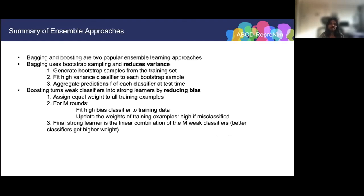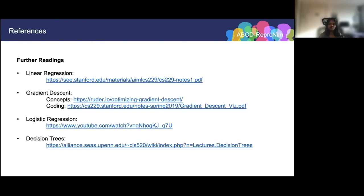To summarize ensemble learning: bagging uses bootstrap sampling to reduce variance — it generates bootstrap samples, fits classifiers in parallel, and integrates predictions by averaging. Boosting reduces bias by training classifiers sequentially, re-weighting training data so misclassified inputs get higher weight for subsequent learners, and taking a weighted average of predictions where more accurate classifiers get higher weight. That sums up this lecture on supervised machine learning. Hopefully it was useful — thank you all for listening. I've linked some resources in case you want to read more on these topics.